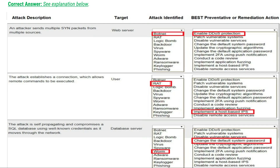Here are the correct answers. The first attack description — an attacker sends multiple synchronization packets from multiple sources, target is web server — the attack identified is botnet. The best preventive or remediation action is enable DDoS protection. That is the correct answer for the first attack.